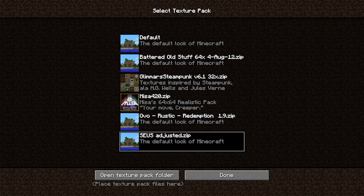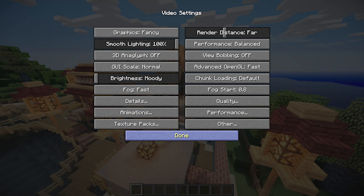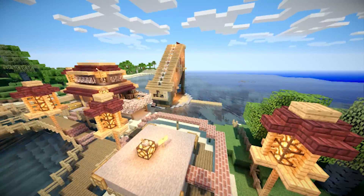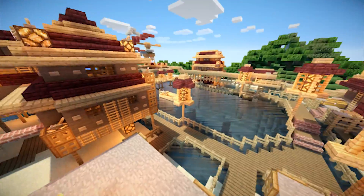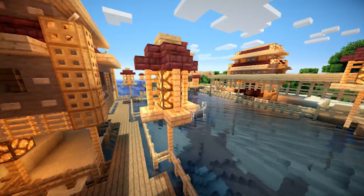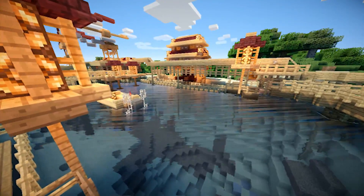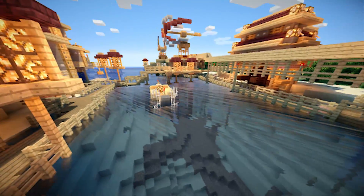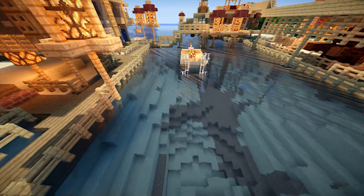Down in Texture Packs, you need to make sure the seusadjusted pack is selected. It's basically the default Minecraft texture pack but adjusted to work properly with the shader. And you can see the water looks just awesome.